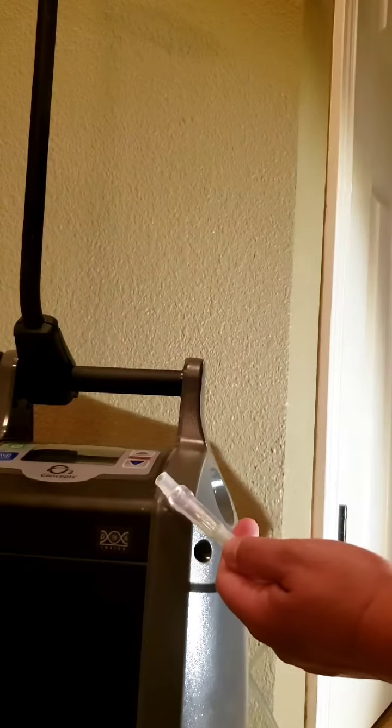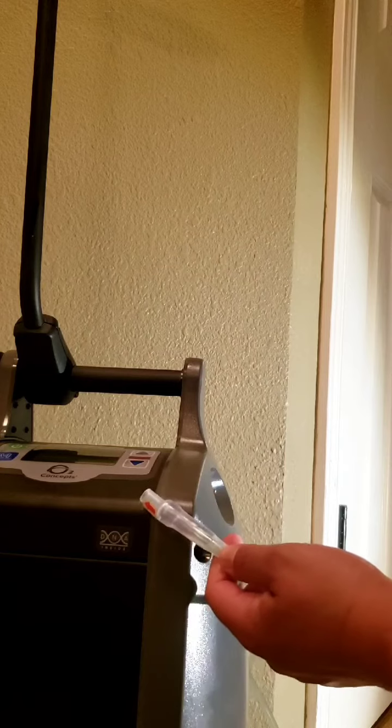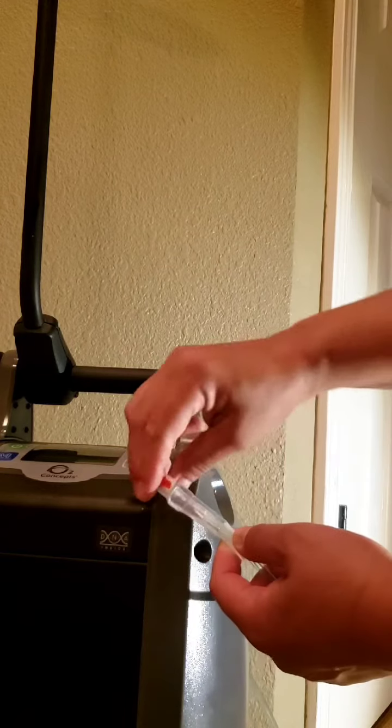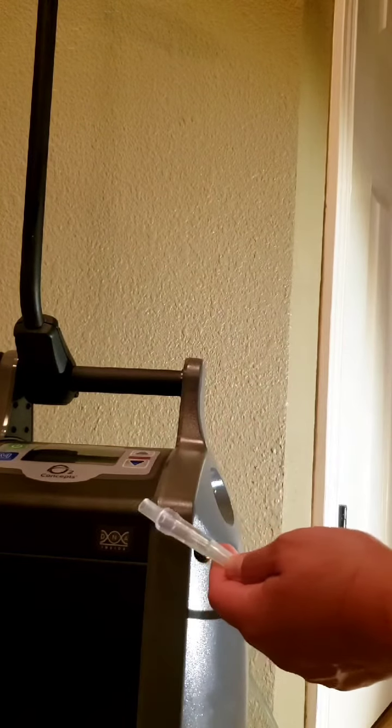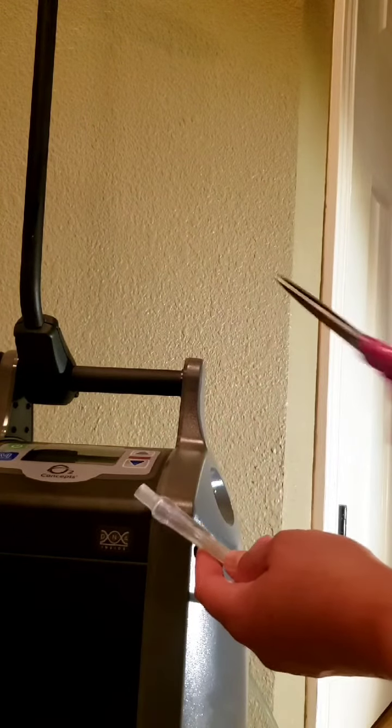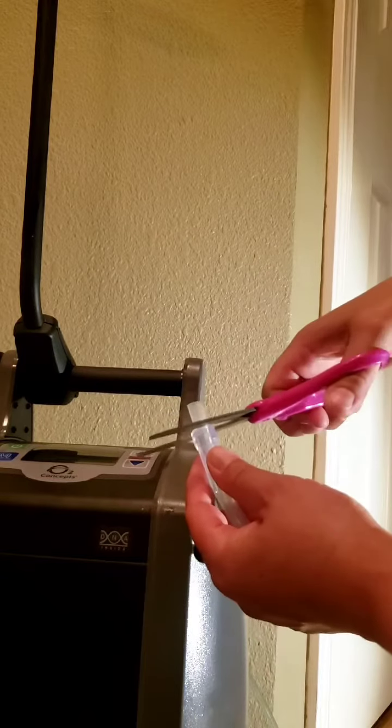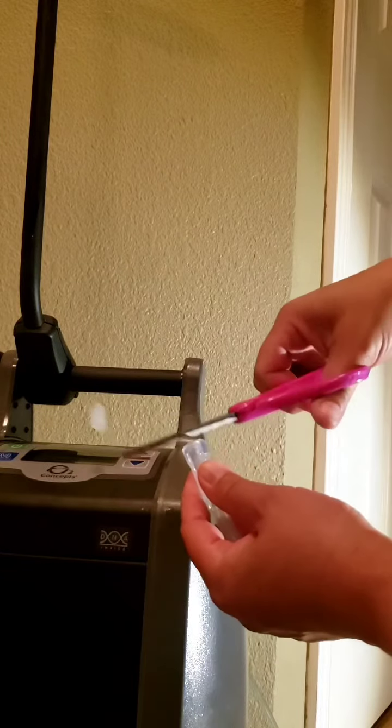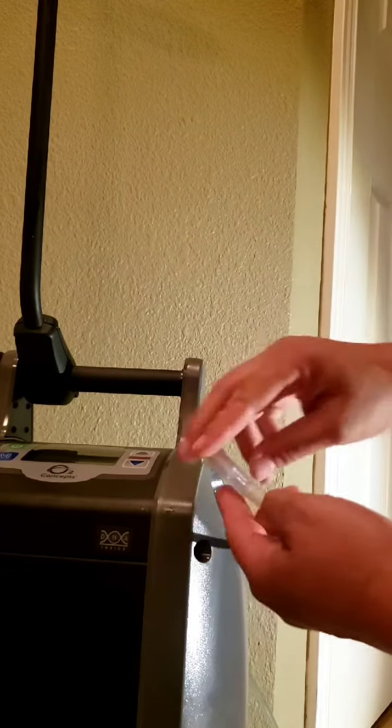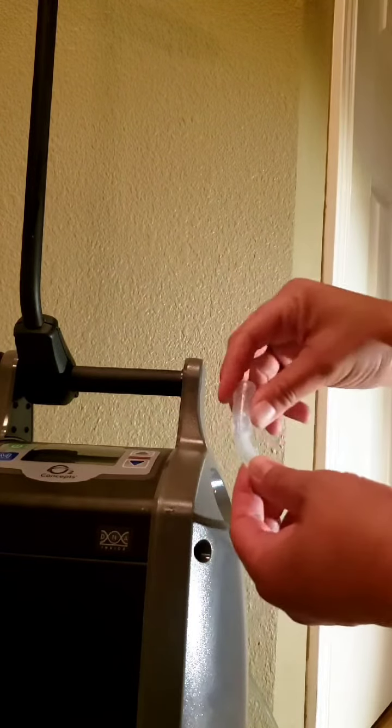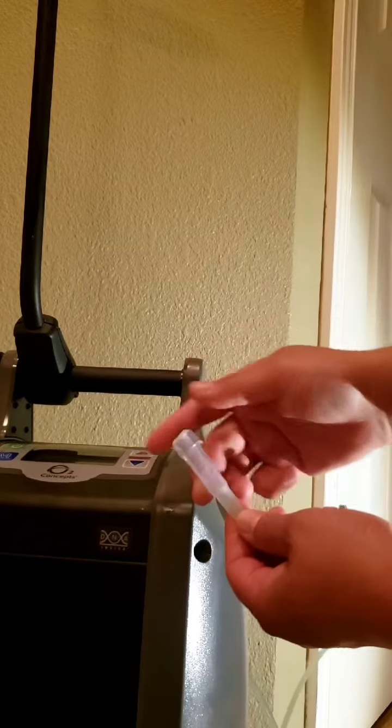And here you have your kink clear in place. So as you can see, a little bit of the kink clear is extending out past your tubing. All you have to do is snip the excess, and your kink is gone.